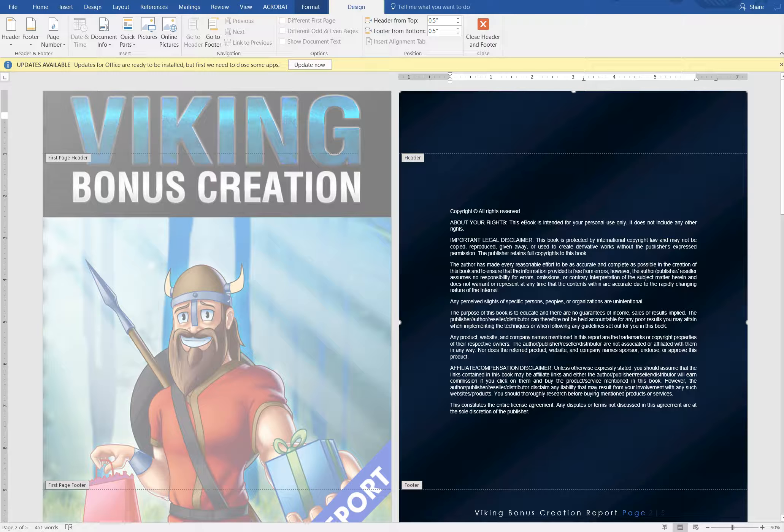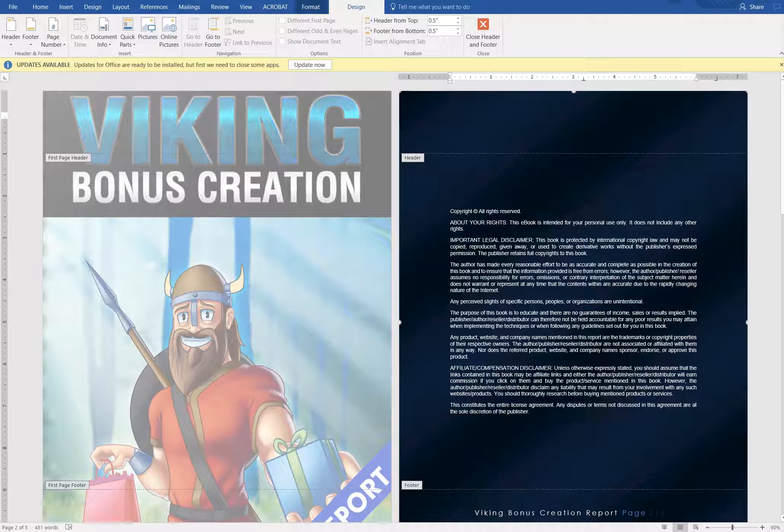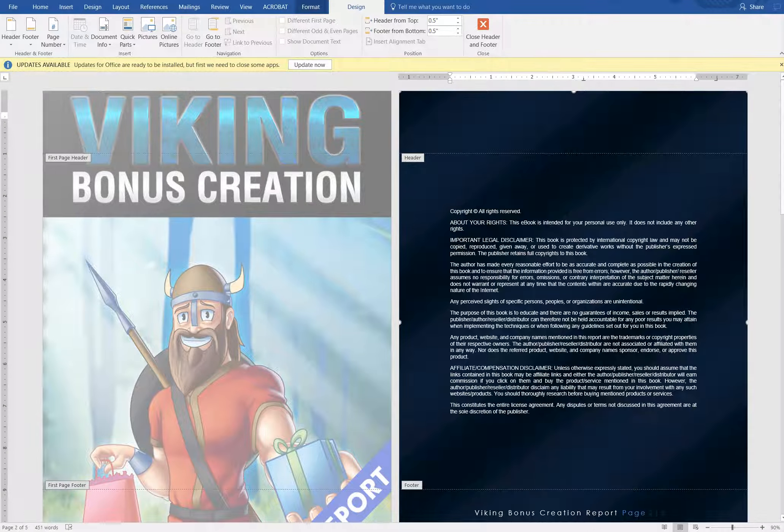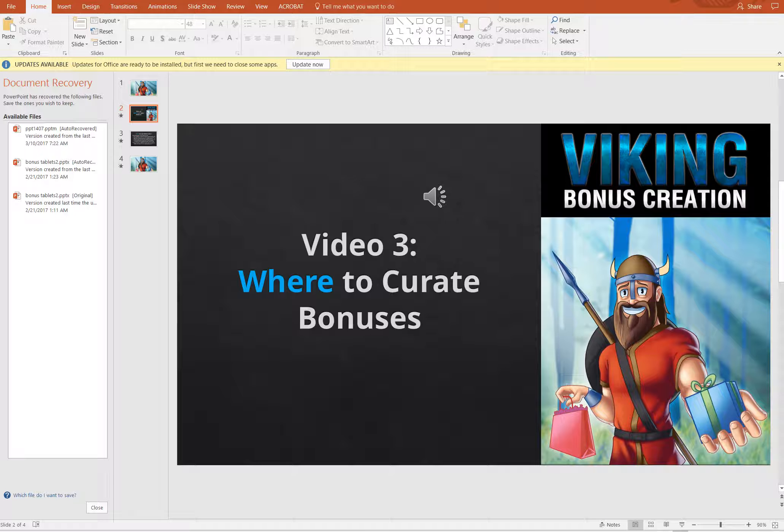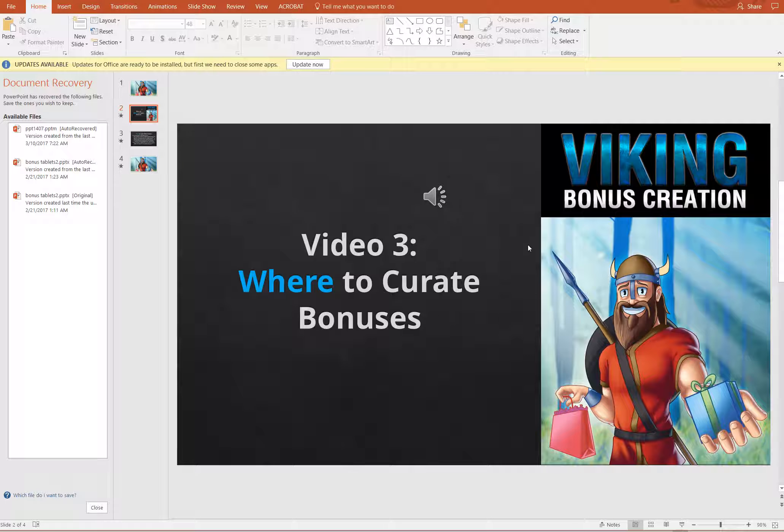Alright guys, I'm going to give you a quick tutorial on how to rebrand these Viking PLR packs if you so choose. We're going to start with the PowerPoint slides for the videos.